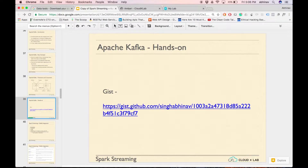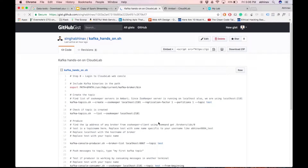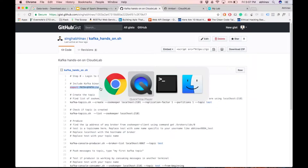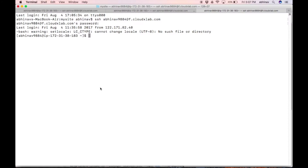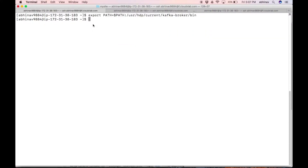Open the gist in a new tab. Login to the web console and include the Kafka binary in the path. Copy the command from the gist and paste it on the web console, followed by enter.